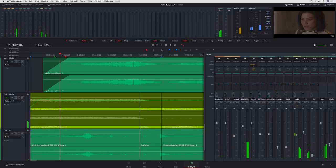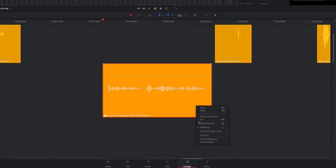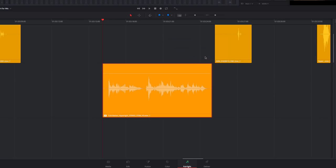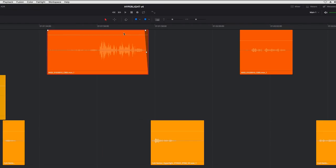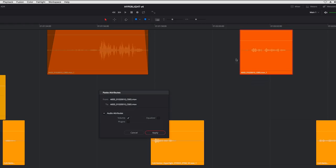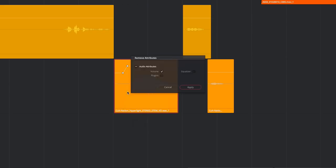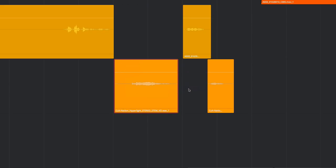DaVinci Resolve 15 features new peak normalization, which can be applied right in the timeline. Normalization is incredibly important as it lets you set and adjust the relative loudness of clips in your project. Another new feature is the ability to copy and paste attributes — for example, to apply the same levels, EQ, or plug-ins to other clips. You can also reset levels and remove effects or EQ with the Remove Attributes command.